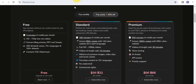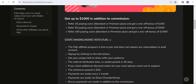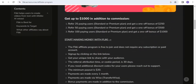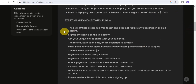Looking at the pricing section of Flicky, there is a Free, Standard ($21/month), and Premium ($66/month) plan. If you refer someone who buys the Standard plan and you reach 25 paying users, you get a one-off bonus of $250. If you refer 50 paying users, you get a $500 bonus. If you refer 100 paying users, you get a $1,000 bonus. You also earn 30% commission on each user you refer when they make a purchase.